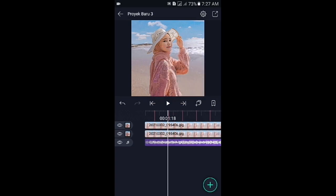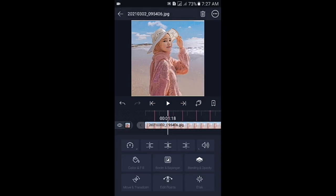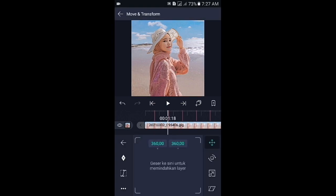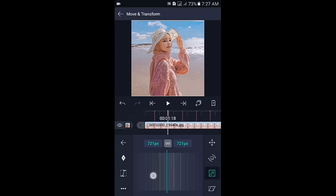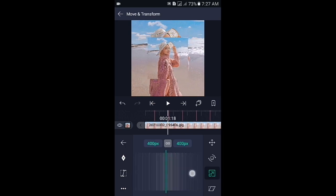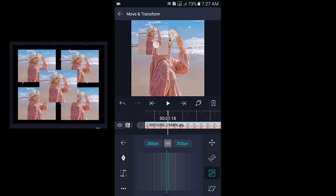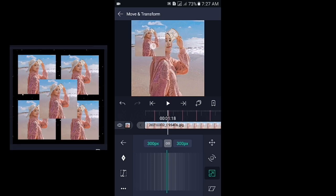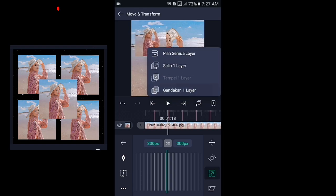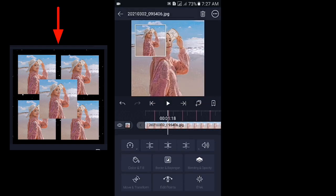Kalian klik foto yang di atasnya, pilih di bagian move and transform, lalu pilih icon yang nomor 3. Di sini perkecil fotonya menjadi 300px. Kemudian atur posisinya seperti ini. Silahkan kalian duplikat dan atur posisinya seperti gambar di samping ini. Dan kalian duplikat menjadi 5 lapisan dulu ya.